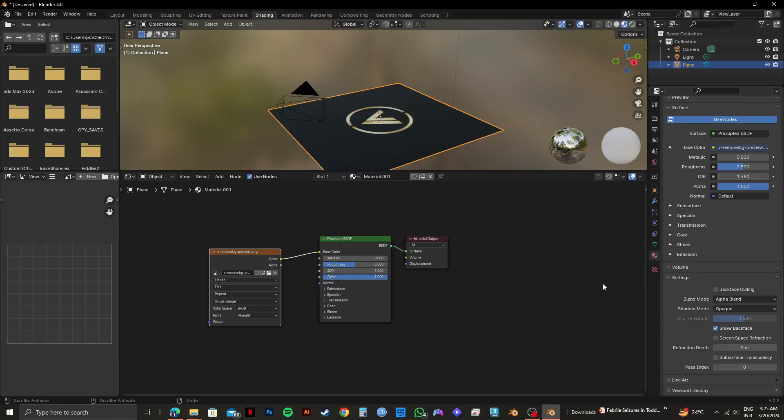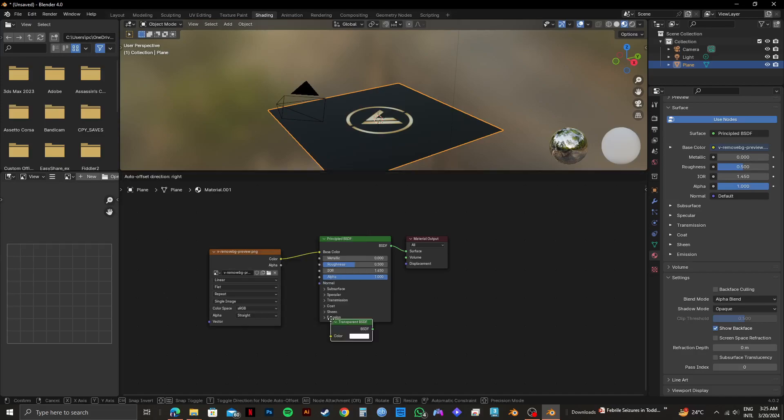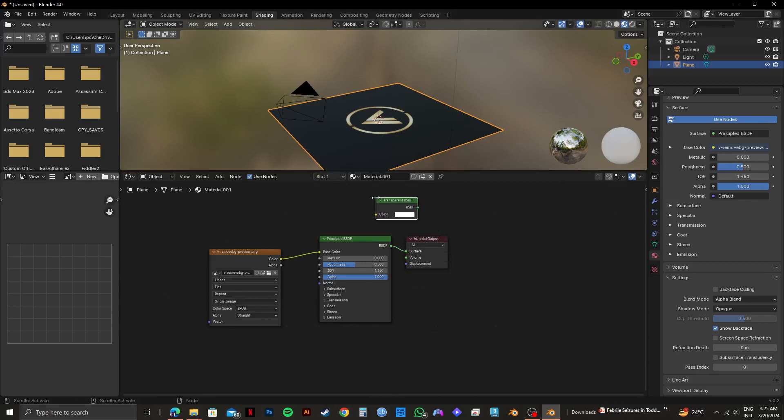So after choosing Alpha Blend, you need to click on Add from this panel right here. After selecting Add, go to Shader and then select Transparent BSDF right here. So as you can see, a new tab has been added.